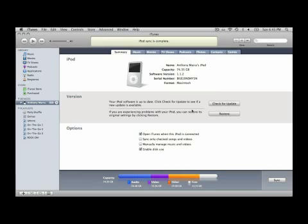Here we are inside of iTunes, and you can see that under devices, it sees our iPod. We've got the tabs up at the top: summary, music, movies, TV shows, podcasts, photos, contacts, and games. Those are all the different things that go into an iPod.